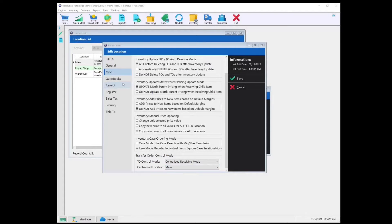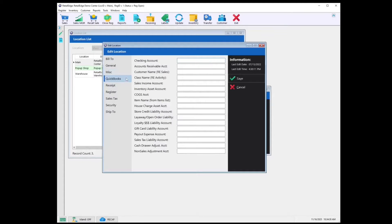Let's select QuickBooks. Here is where you would map your QuickBooks accounts for your Retail Edge closing reports. If you'd like more information about exporting to QuickBooks, please check out the links in the description below.